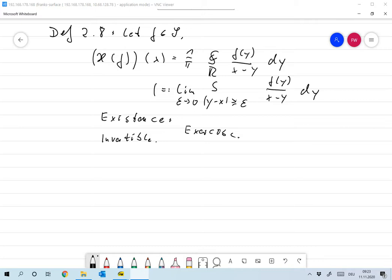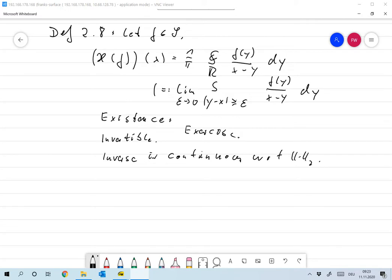You can easily show that the inverse Hilbert transform is continuous with respect to L2 — I think that's the easiest thing to show. So the Hilbert transform is invertible and its inverse is continuous with respect to L2, which is something you will show in the exercises.